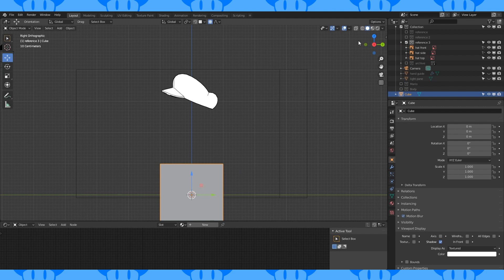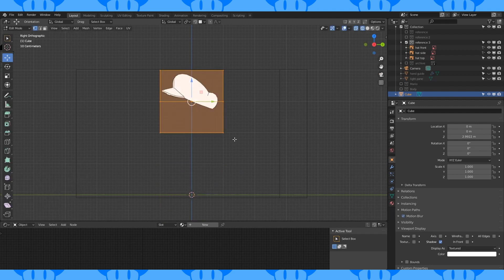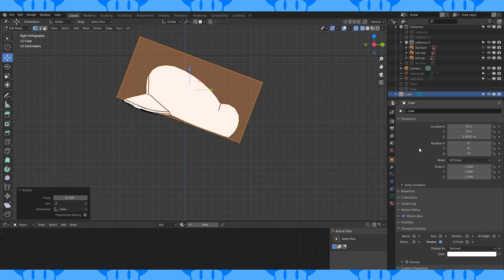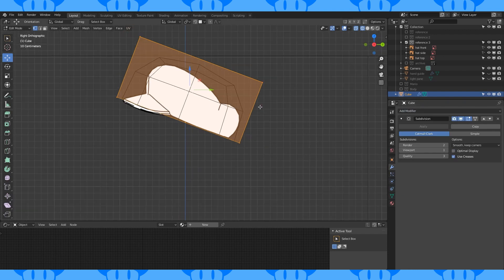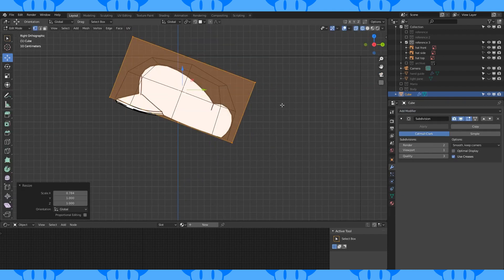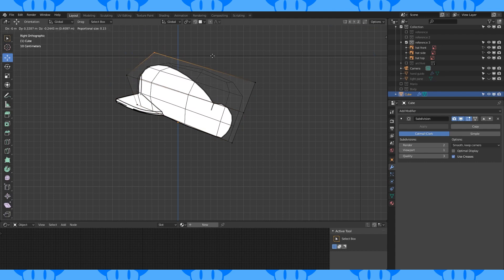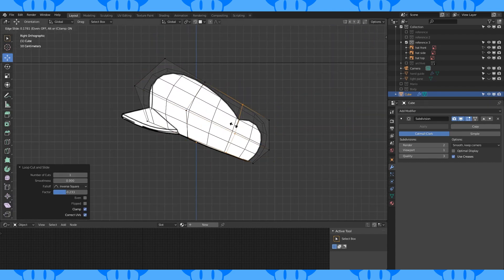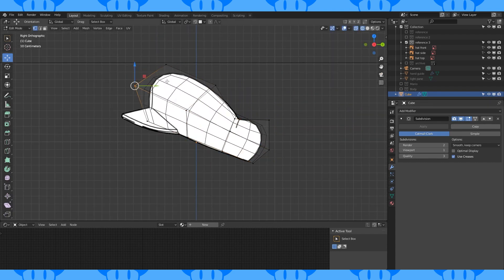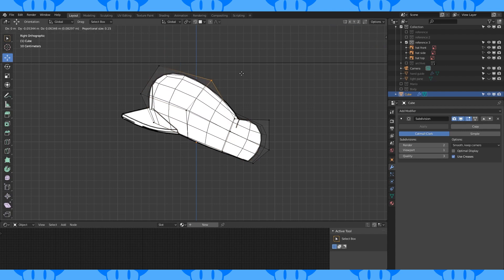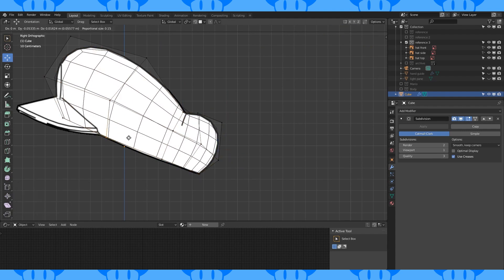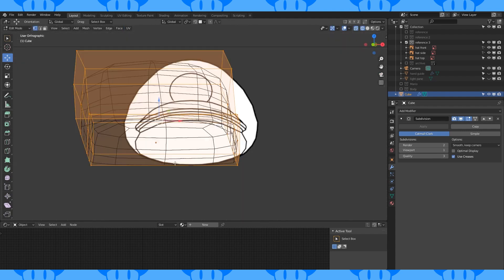Add a cube. Add an edge loop with Ctrl-R. Delete the bottom vertices. Rotate and position. Add a subdivision modifier. Scale on the x-axis. Add an edge loop here. Shape these to match the side reference. Add edge loops and keep positioning.